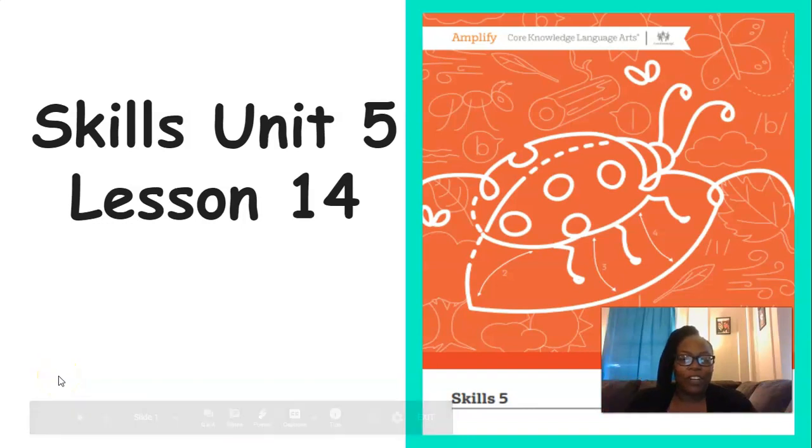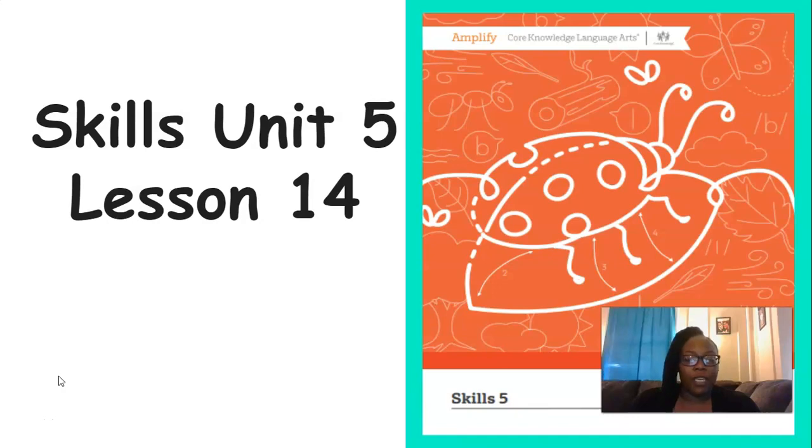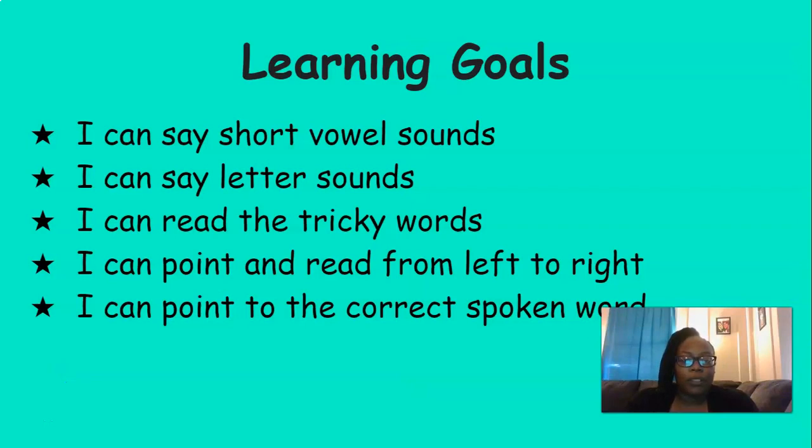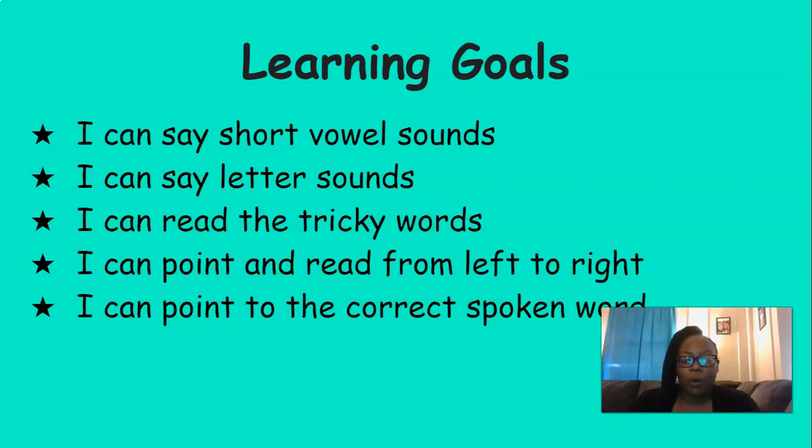Hi everyone, it's Mrs. Ferguson. Today we're going to be working on Skills Unit 5, Lesson 14. By the end of this lesson today, you should be able to say short vowel sounds, say letter sounds, read the tricky words, point from left to right when reading, and point to the correct spoken word.